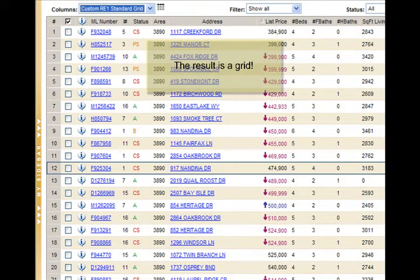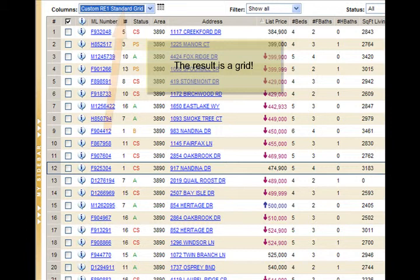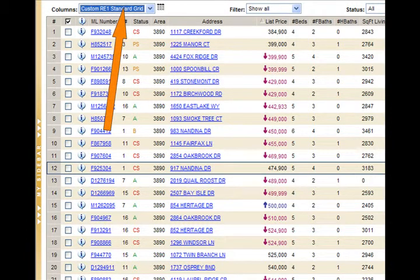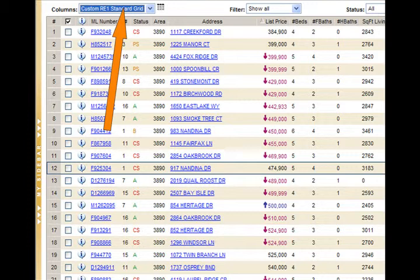Notice the end results is a grid. Custom RE1 standard grid comes with the program for your standard single family search. You can change that and I will show you how.